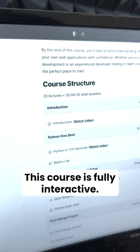This course is fully interactive. That means you will be able to learn while you are practicing and use AI to solve your coding questions.